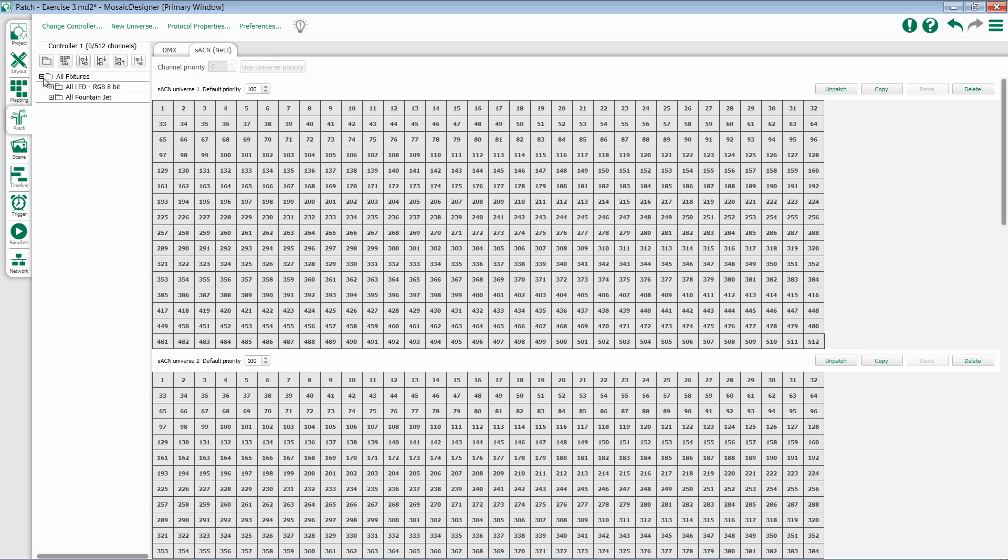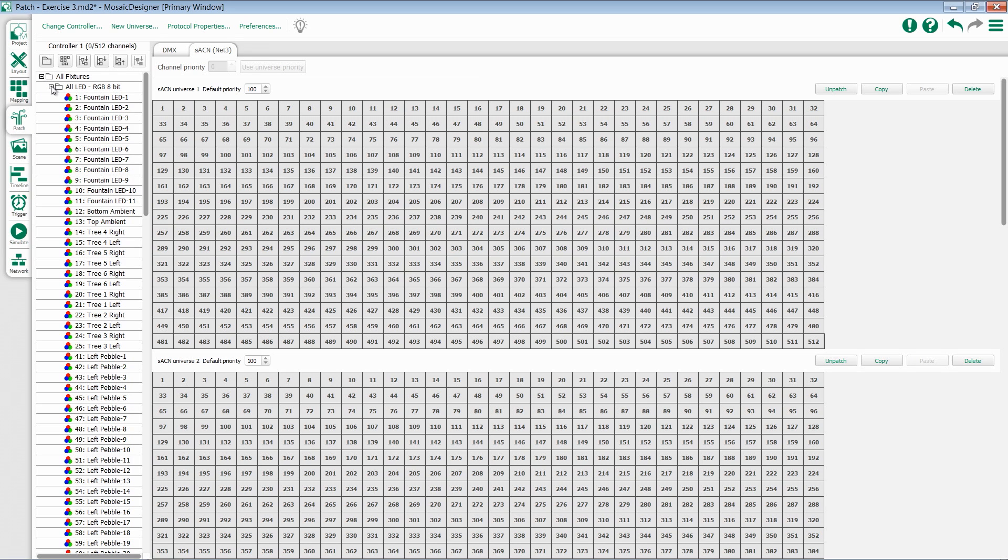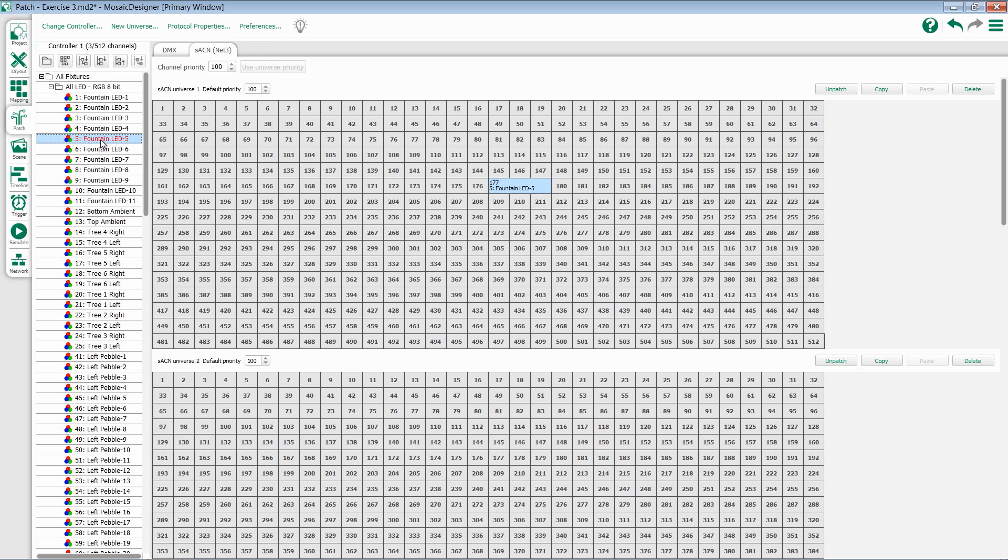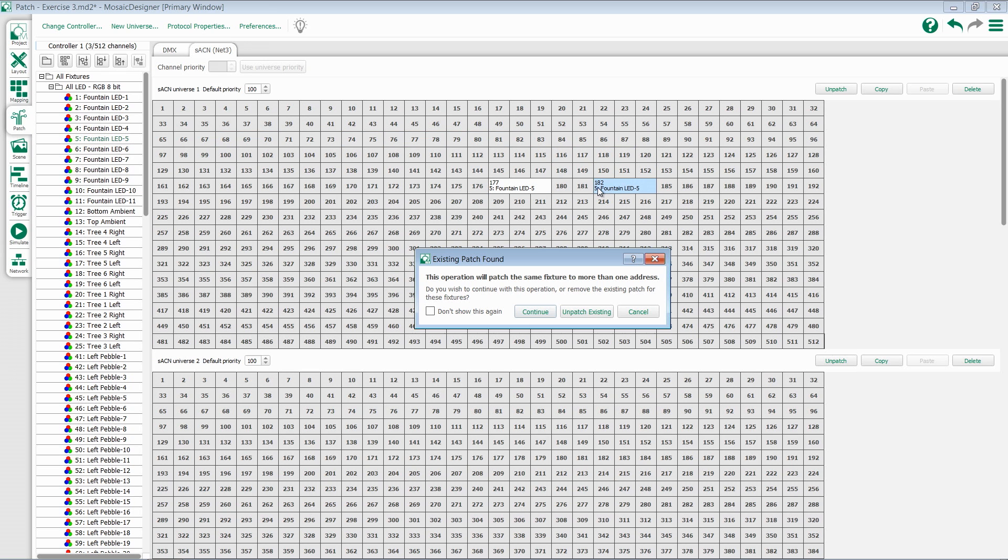To patch a fixture, I select it from my list and drag it into my patch area. Once I release, that fixture will patch there. If I want to patch a fixture to multiple addresses, I can repeat this process.